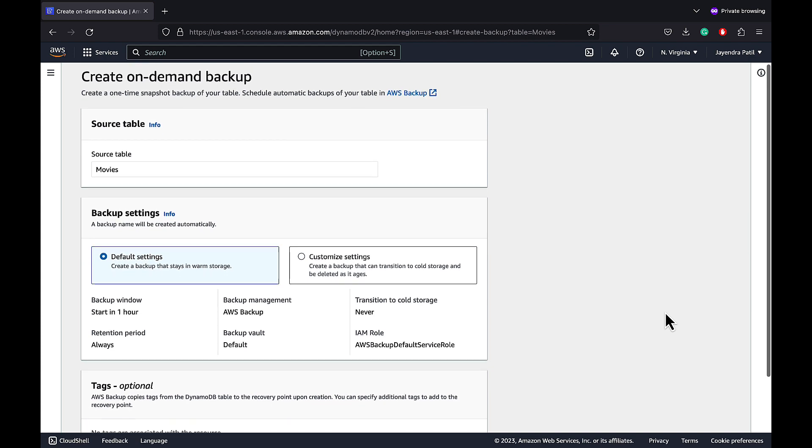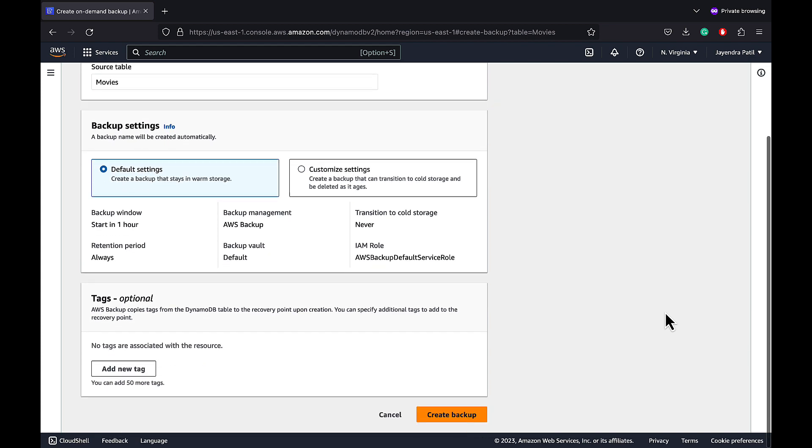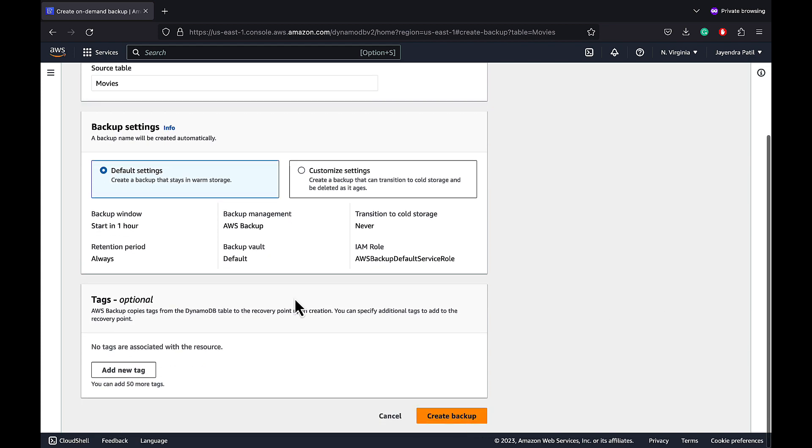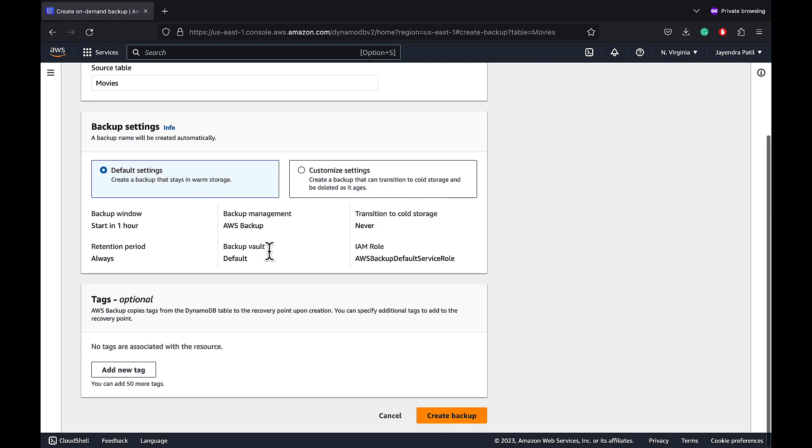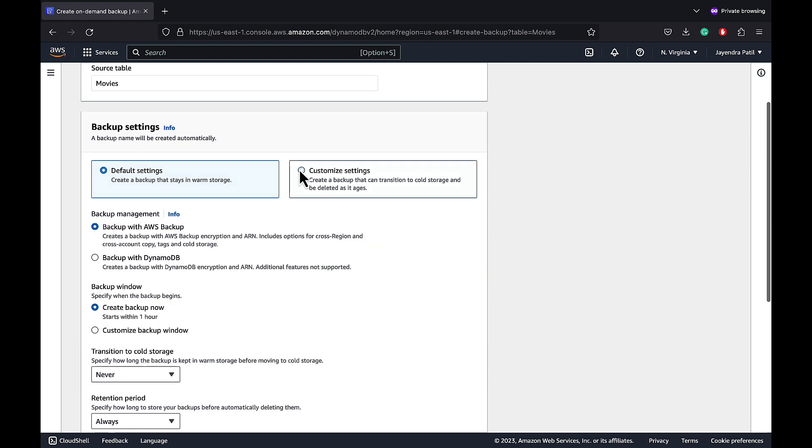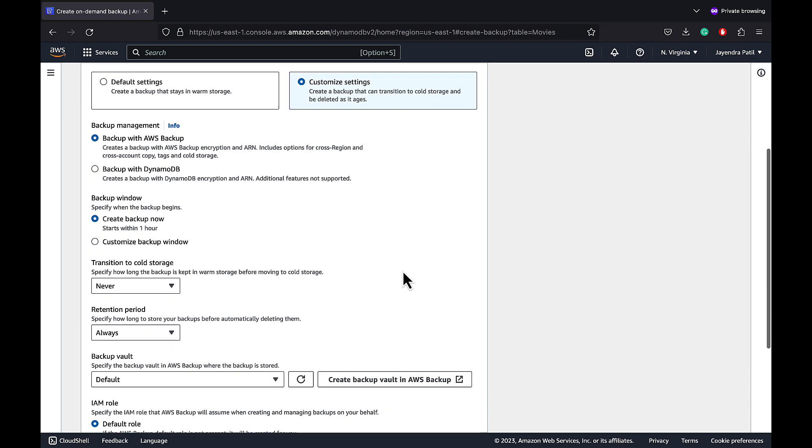Source table is Movies. Default setting allows you to create a backup managed by AWS Backup with warm storage, no expiration and a default IAM role. Customized settings allow you to create a backup with either AWS Backup Service or using DynamoDB.